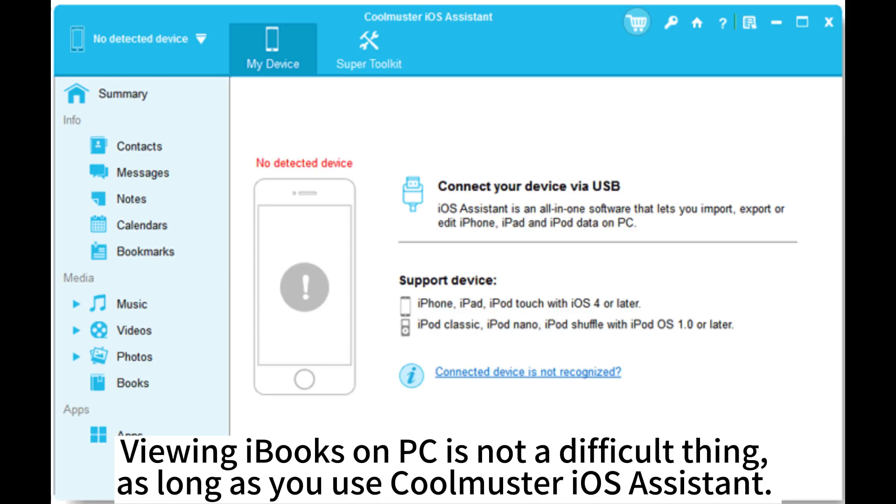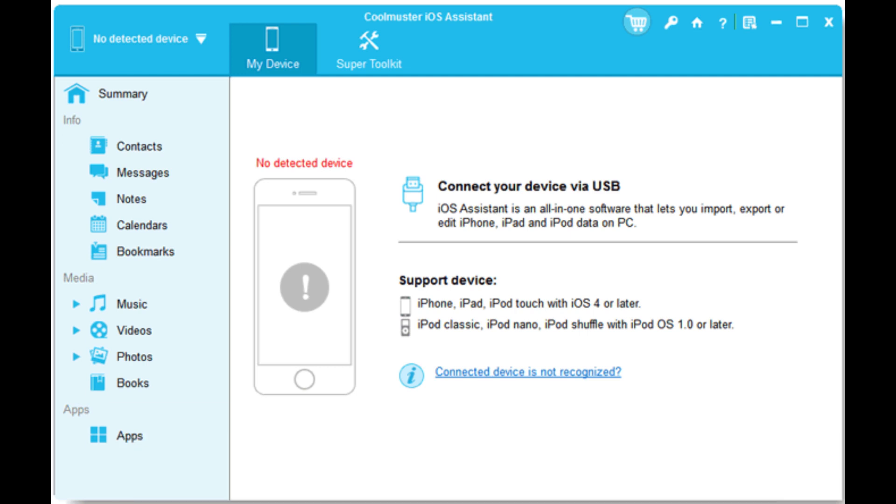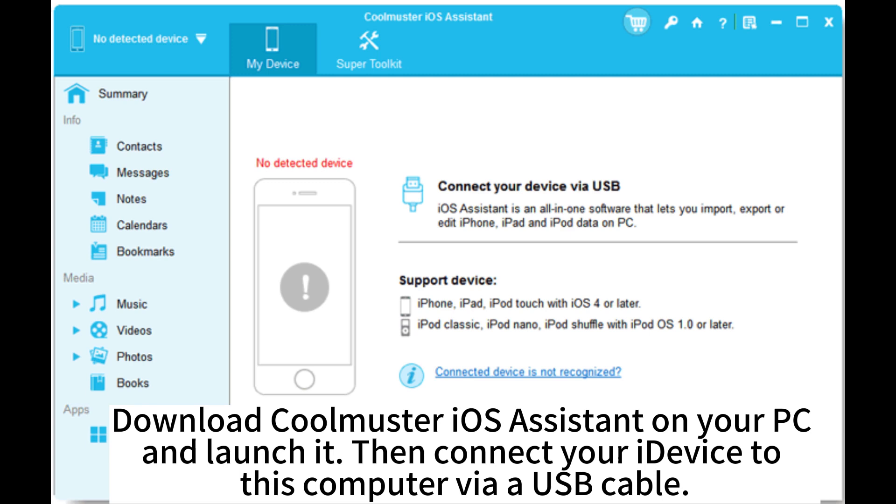Viewing iBooks on PC is not difficult as long as you use CoolMaster iOS Assistant. Download CoolMaster iOS Assistant on your PC and launch it. Then connect your iDevice to this computer via USB cable.